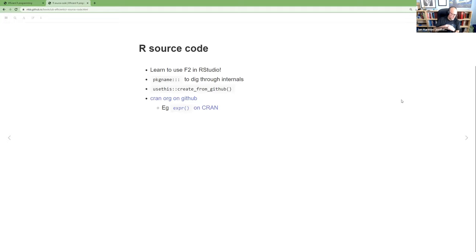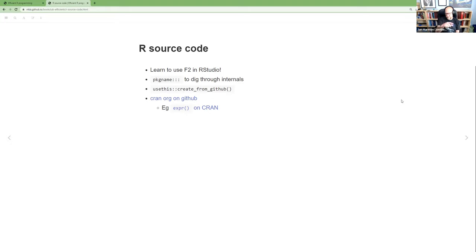The next level is digging into source code. He pointed out the F2 function key in RStudio: if you put your cursor on a function name and hit F2, it loads that function's definition. If it's something you have locally, it jumps to the file where it's defined; if it's an installed package, it loads the definition in a window. I find this very helpful — you can see how a function is implemented, and if it calls something that sounds useful, you can hit F2 again on that to keep going deeper. I use it very often, including to jump around in my own code.